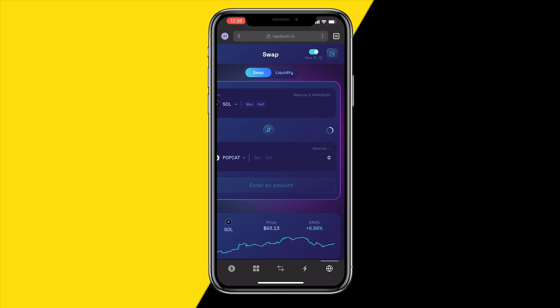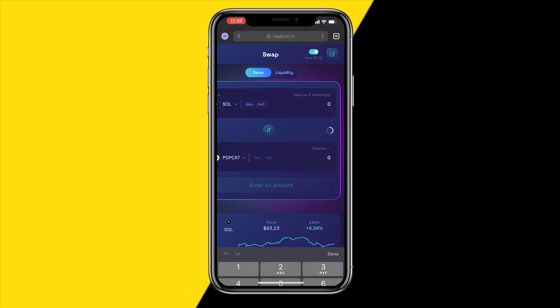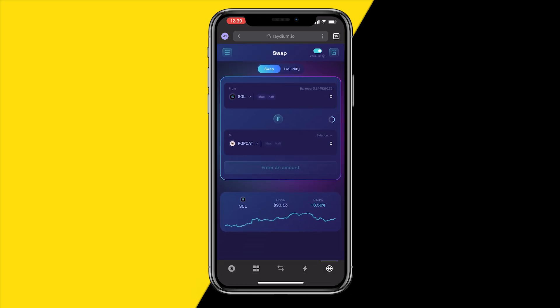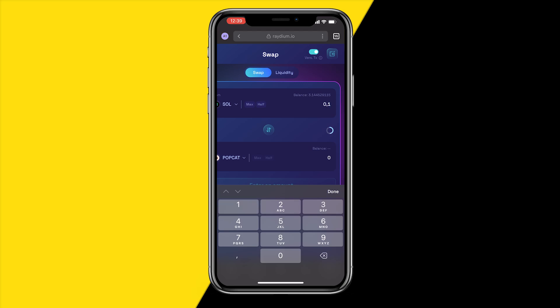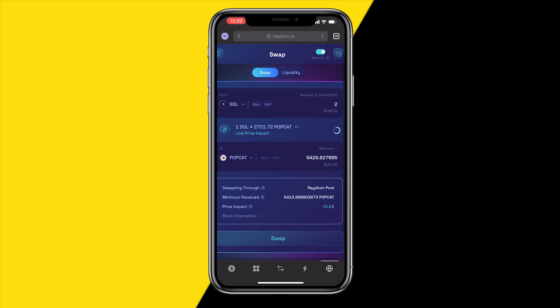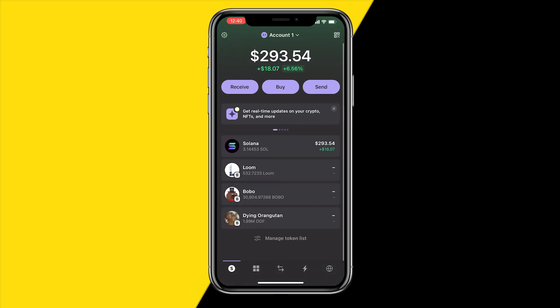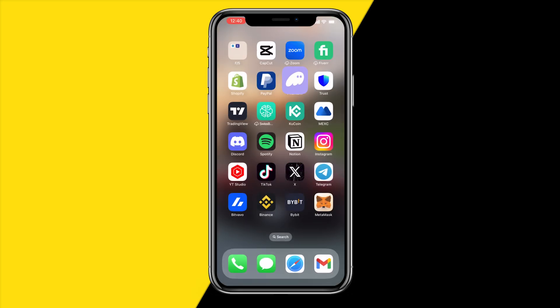To swap some Solana for this coin, simply type in how much Solana you want to spend — for example, 0.1. The site can be laggy, so just type in whatever amount you want. Then click 'Swap' and it will take five to ten seconds to convert your Solana into the coin.